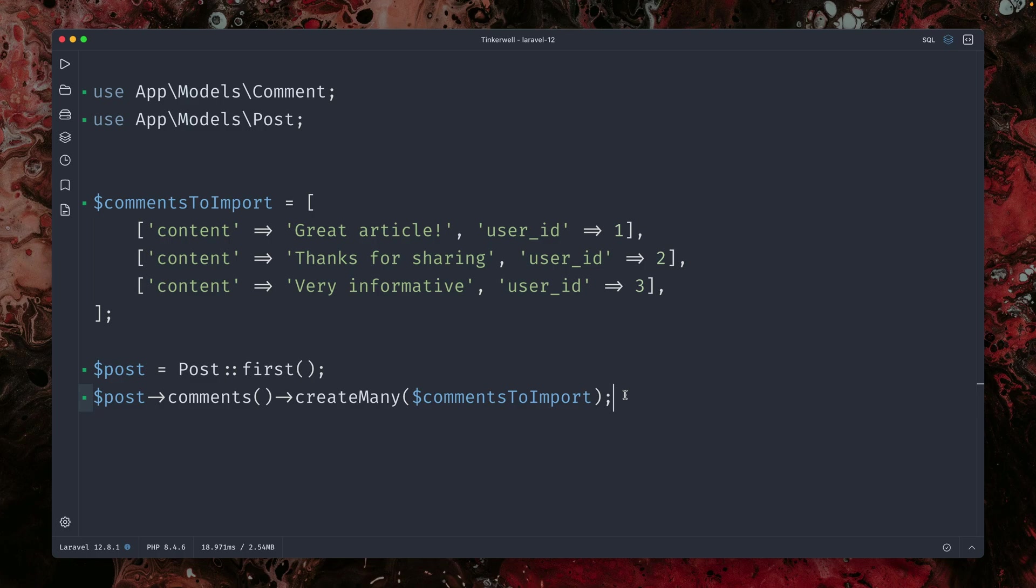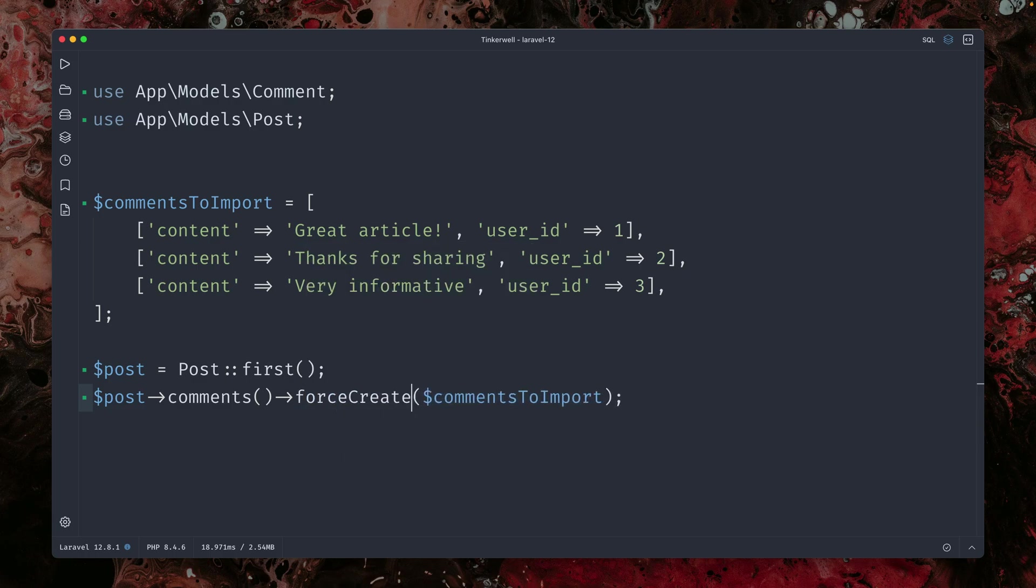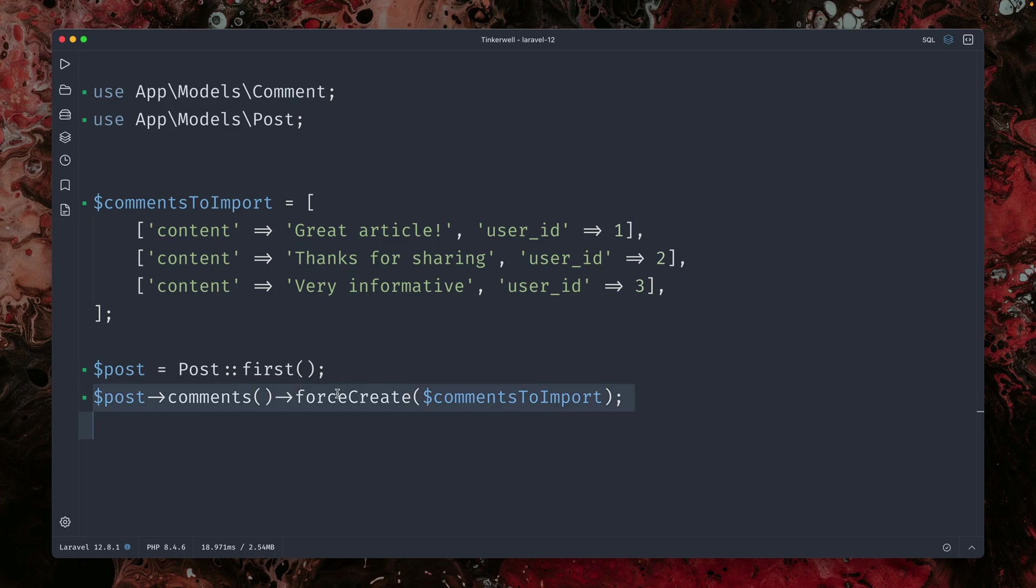We can get rid of the fillable property, which some of you might do. But if you already have it and want to keep it, normally we have a force create method to create a single entry and bypass mass assignment. But we don't have this yet here for multiple items.